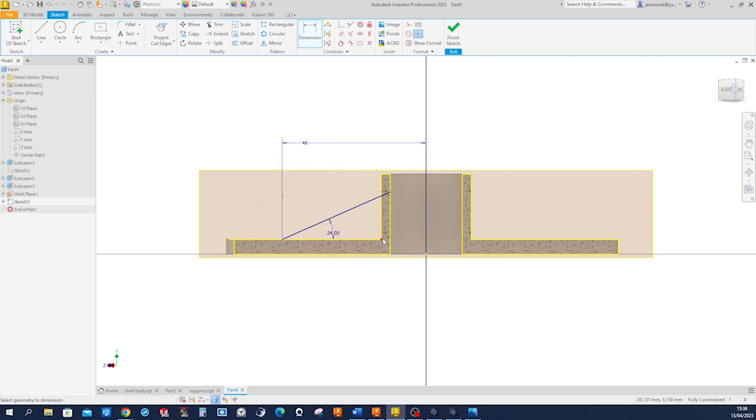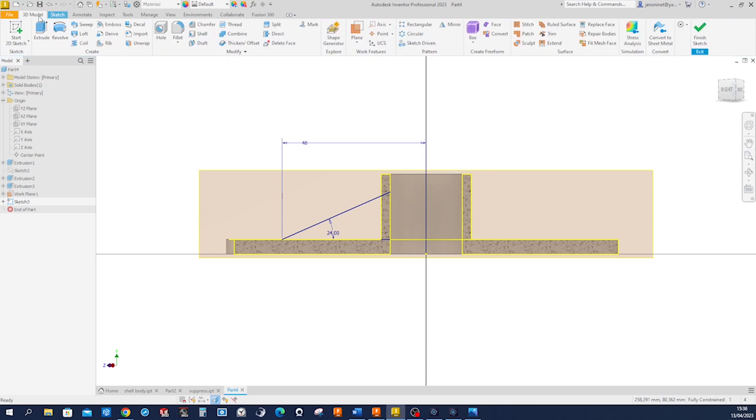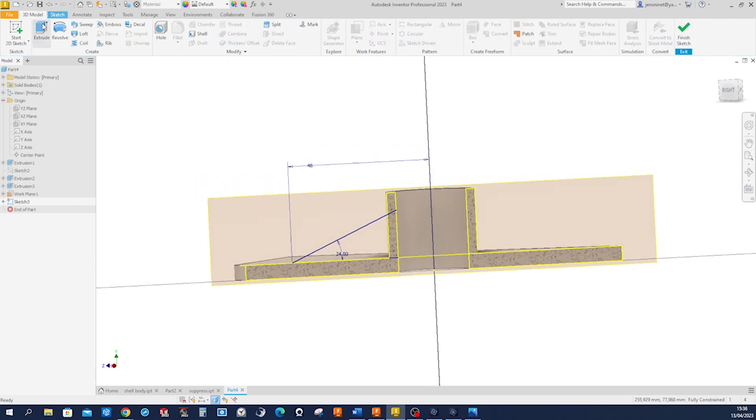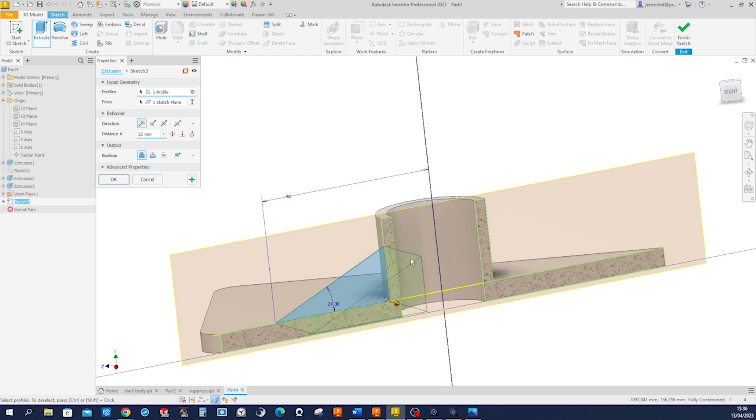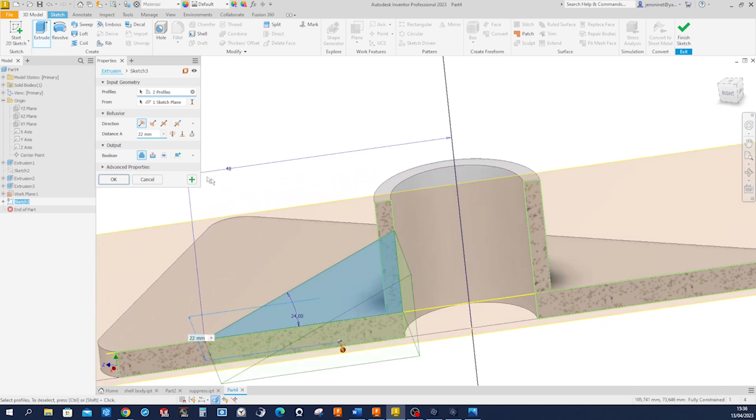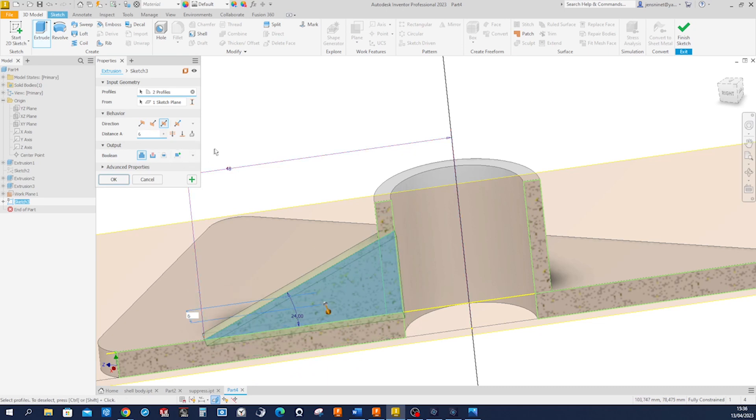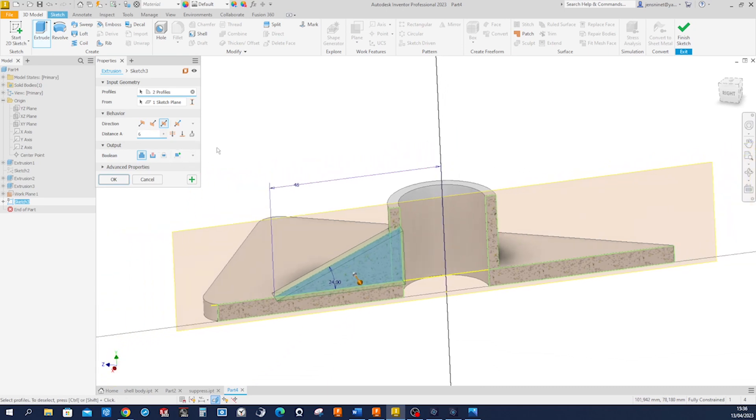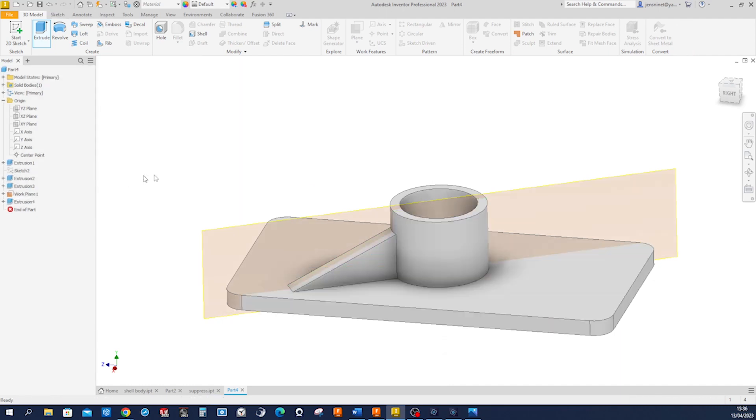And we need to close that region here, so just one little line here. And we go directly to the extrusion. Pick that profile and that one, make that a symmetric 6 millimeter extrusion and accept that.